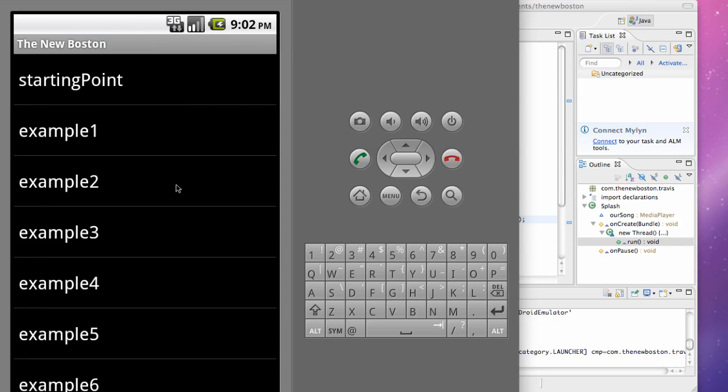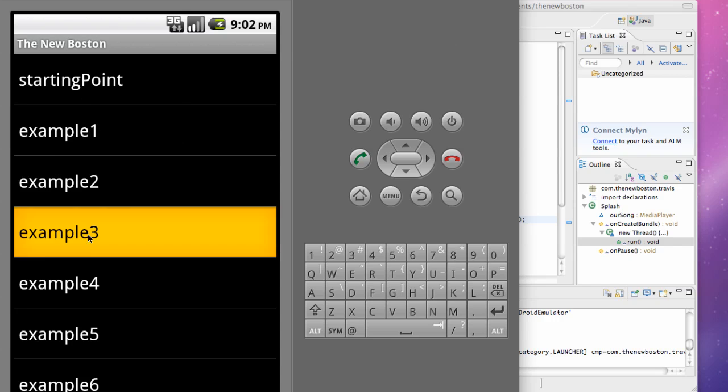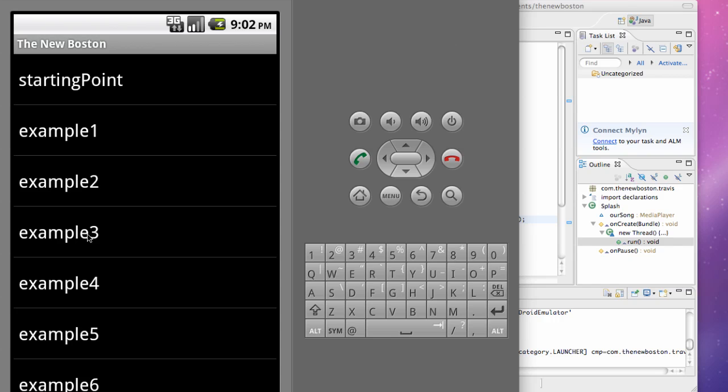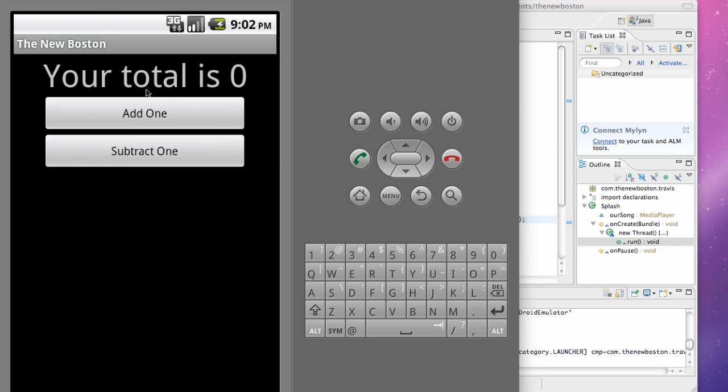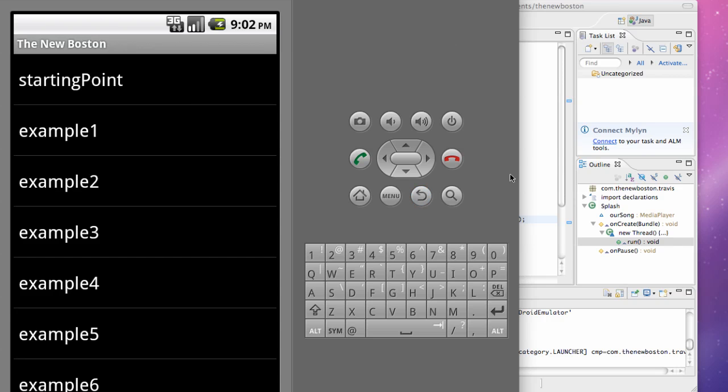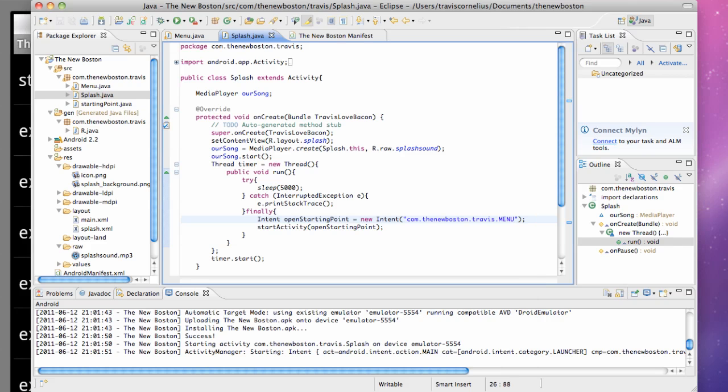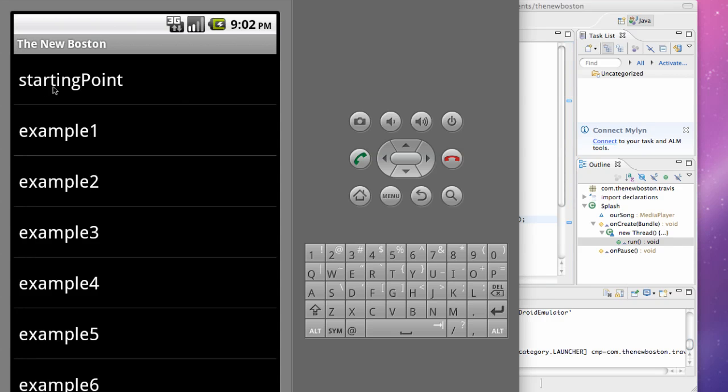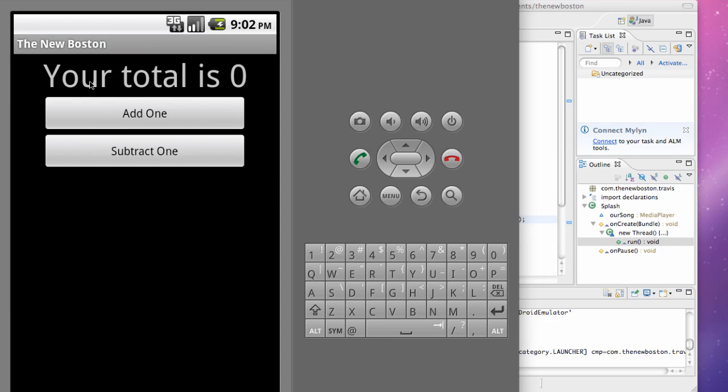So thanks again for watching. But there we go, so we have our list activity started. And if we click like examples 1, 2, 3, it's not going to do anything, it's going to throw that exception. But if we click starting point, it's going to open up our starting point class. And again, we did that through setting up a class variable instead of using the action name. So thanks again for watching, guys. I'll catch you in the next tutorial. Have a good one.